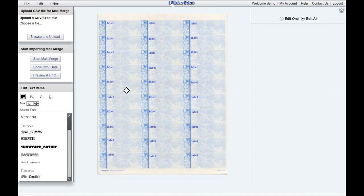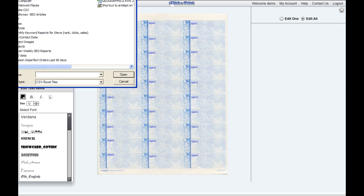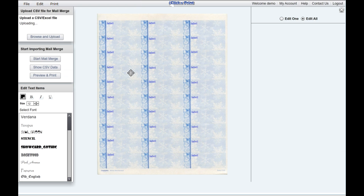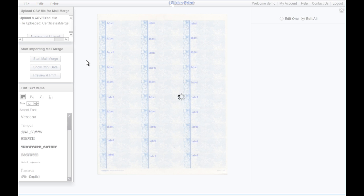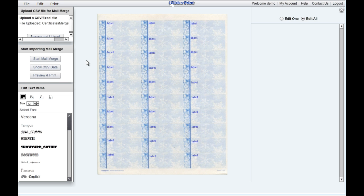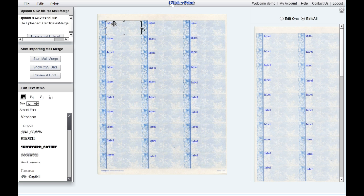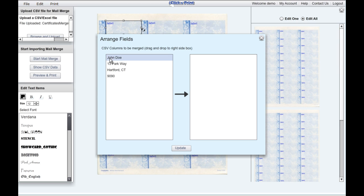Save your data in an Excel or CSV file, and then upload it into the MailMerge system. Select the first mailing label in your sheet, and then click Start Mail Merge. Drag and drop each field under one another, and then click Update.